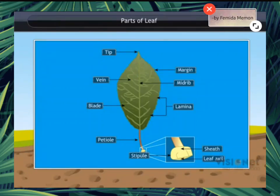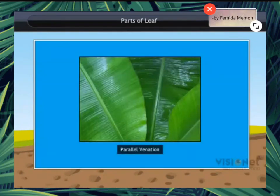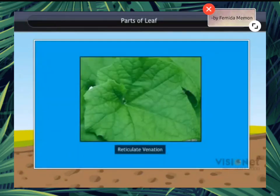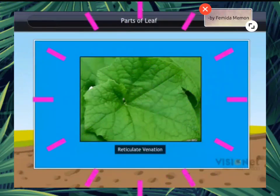The design made by veins in a leaf is called the leaf venation. If the veins are parallel to one another, the venation is called parallel venation. And if the design is net-like on both sides of the midrib, then the venation is called reticulate venation.